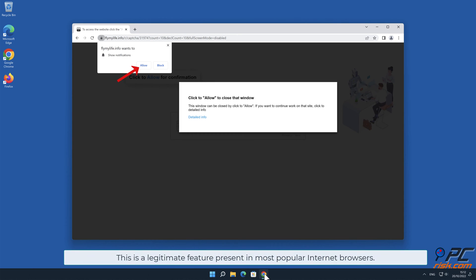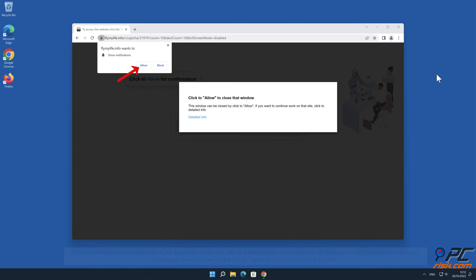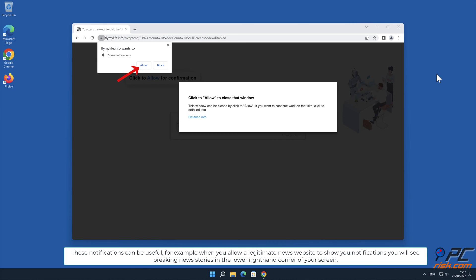This is a legitimate feature present in most popular internet browsers. These notifications can be useful, for example when you allow a legitimate news website to show you notifications.